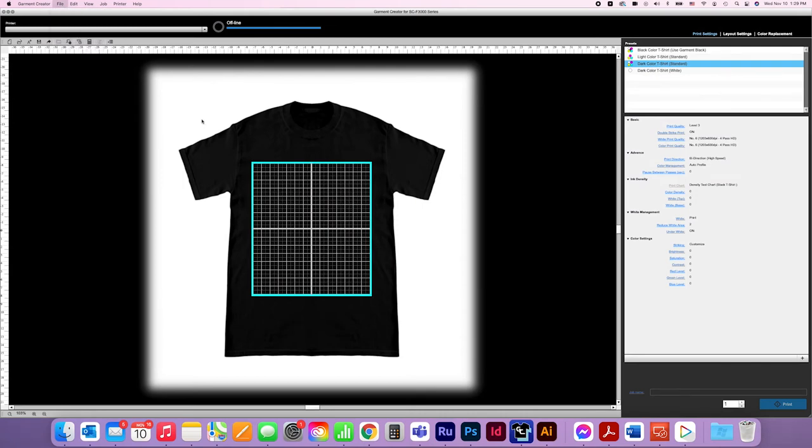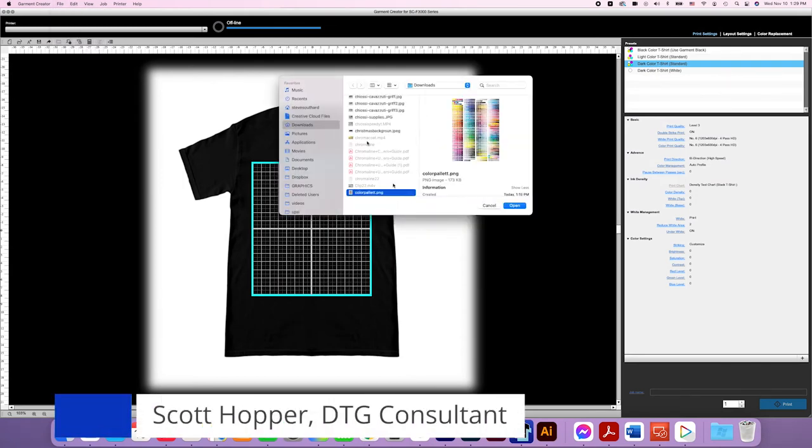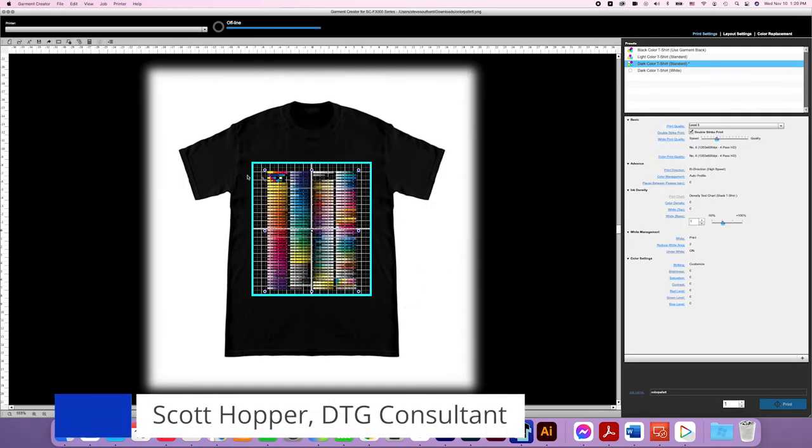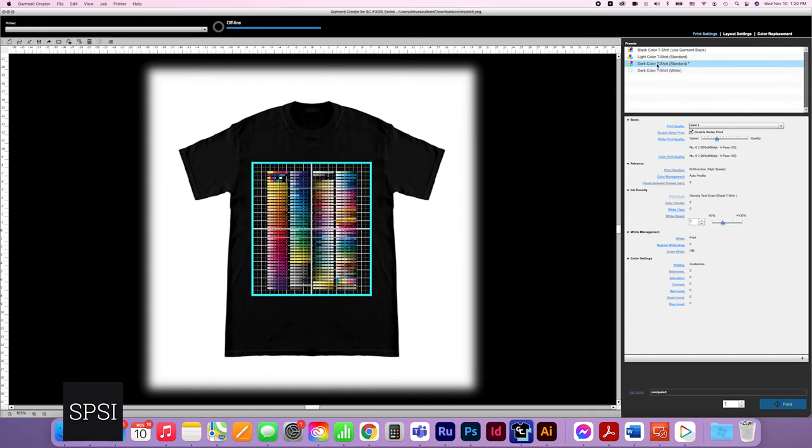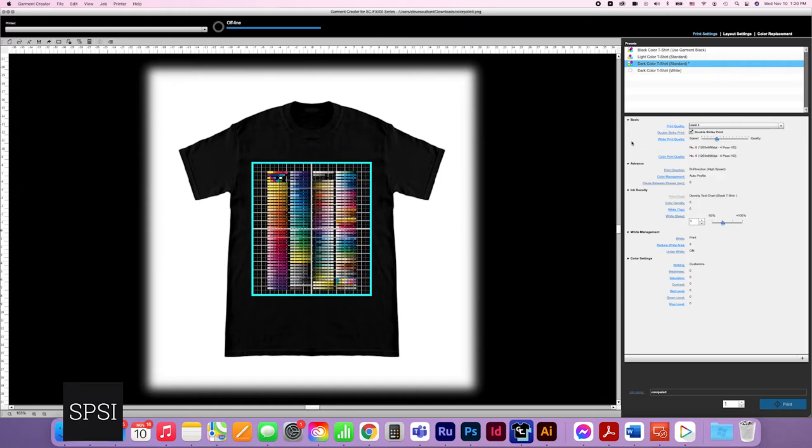Okay, we're going to take a quick look at Garment Creator. We just imported our color palette, and I want to share some important settings—these are my go-to settings. I generally print on dark t-shirts, which is probably 80% of what we do, so you select dark t-shirt. I really like to print at level 3.